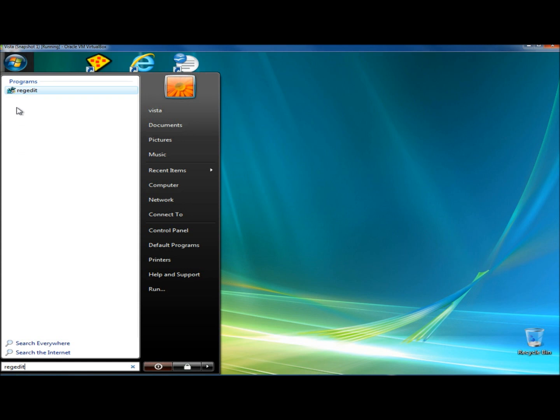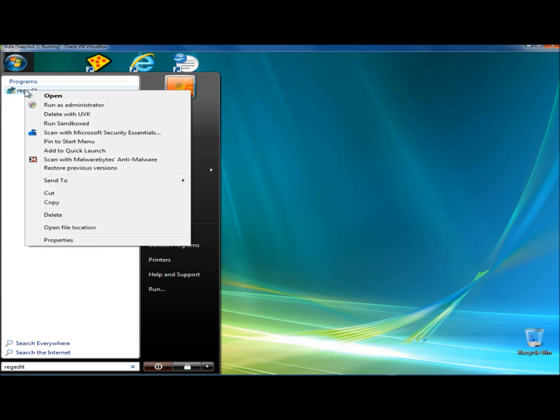When regedit appears in programs, I'm going to right click on it, and I'm going to click on run as administrator.